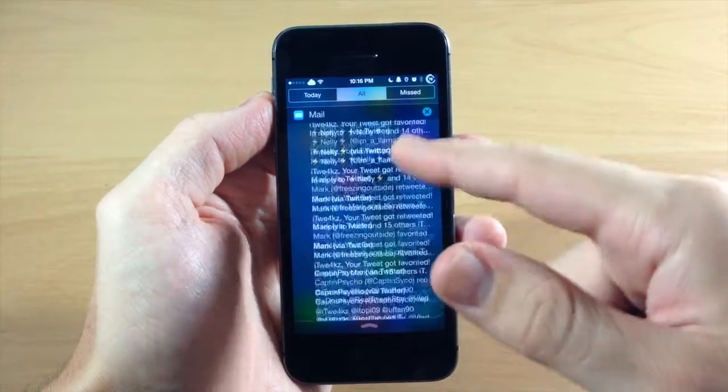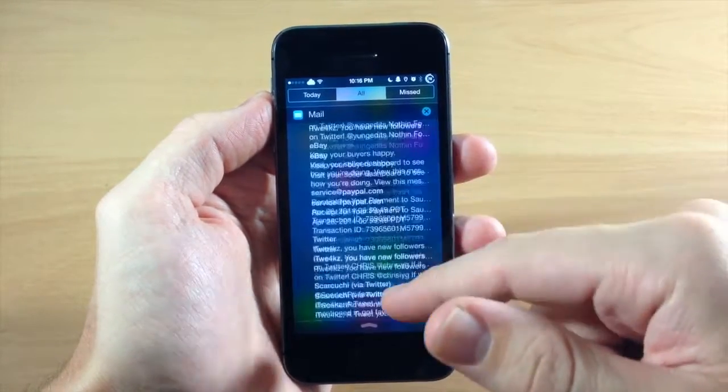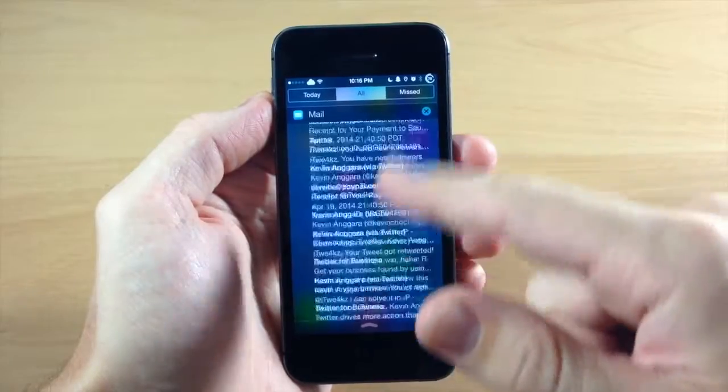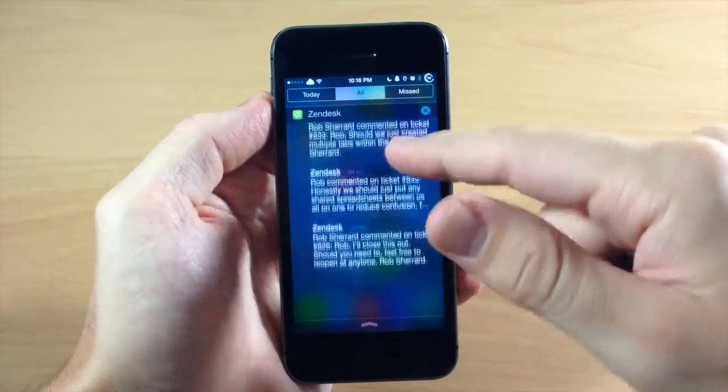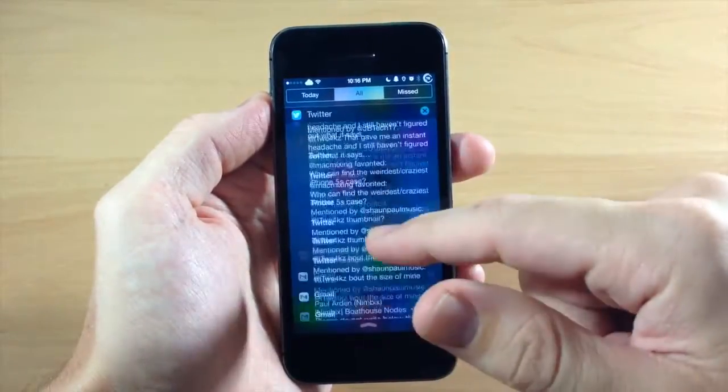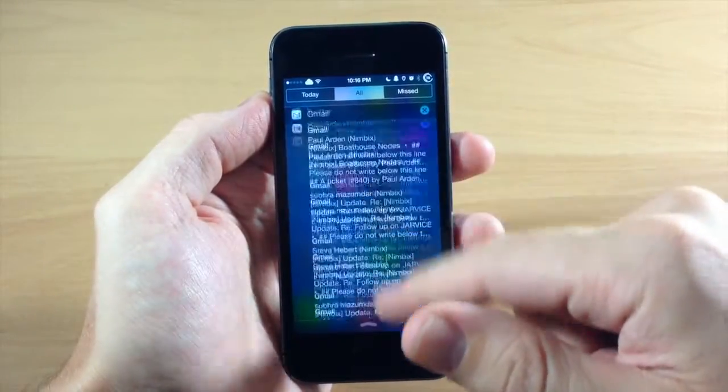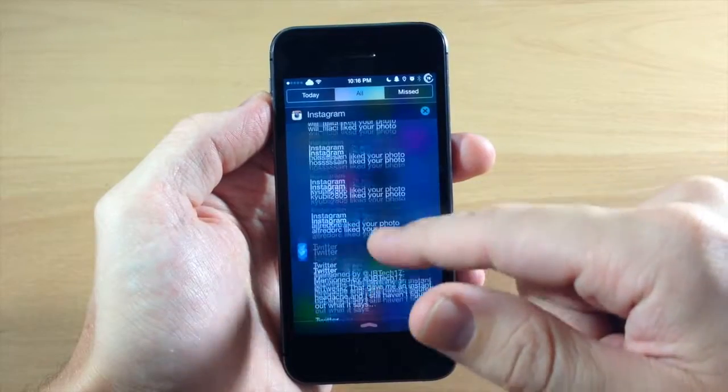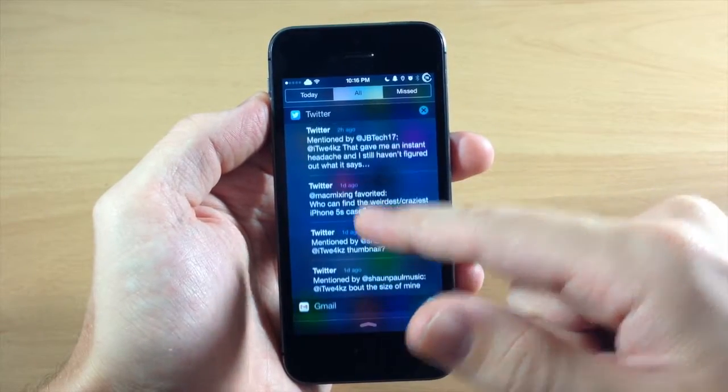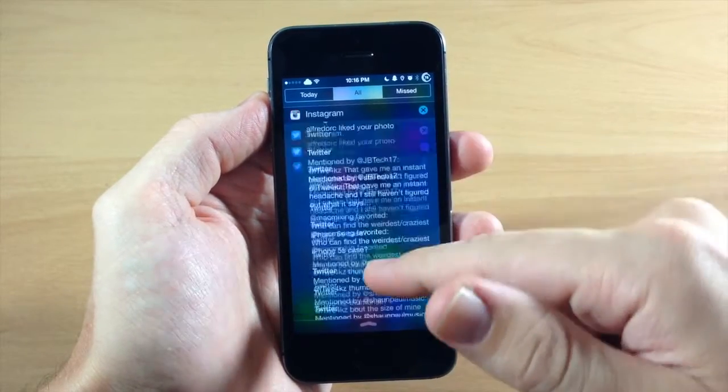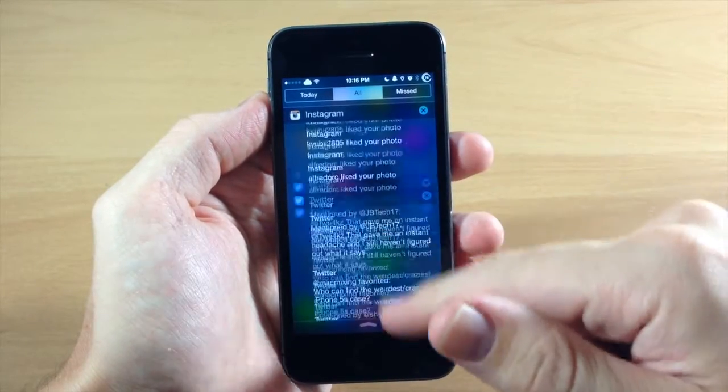So you can see right here as I scroll through my mail, it's actually showing all of my mail. So I have to go down pretty far in order to get past that. But you can see there's some from my Twitter that I haven't checked right here.